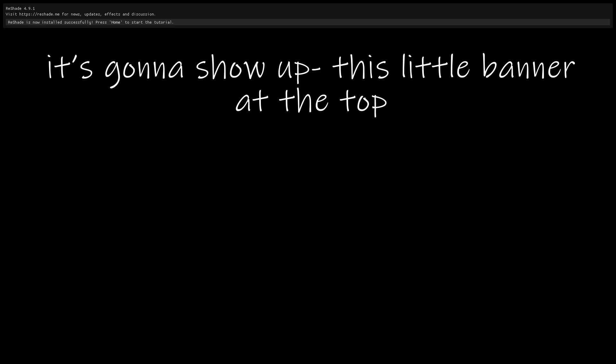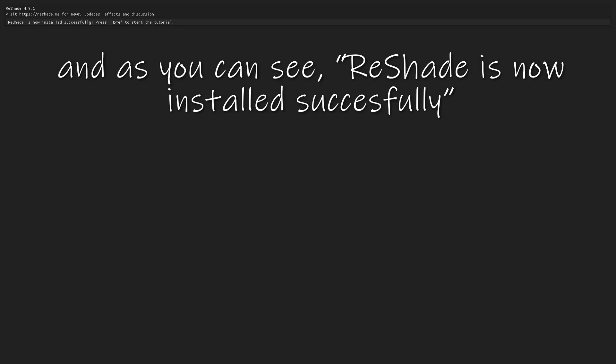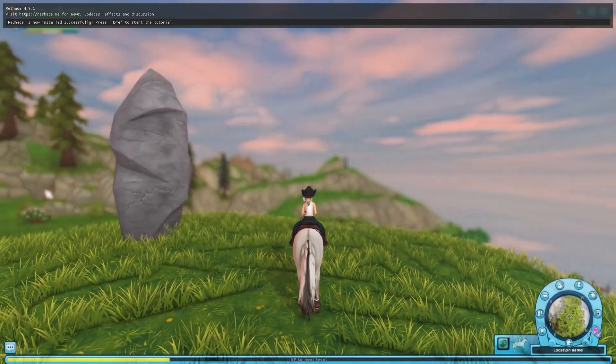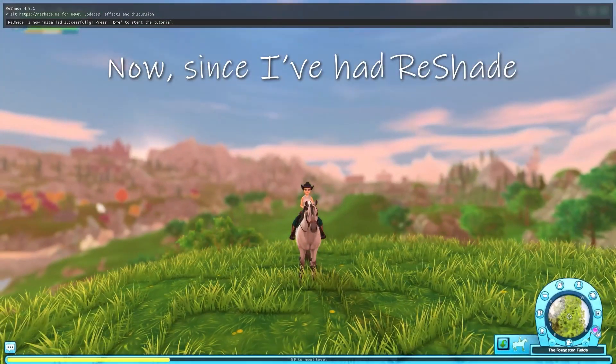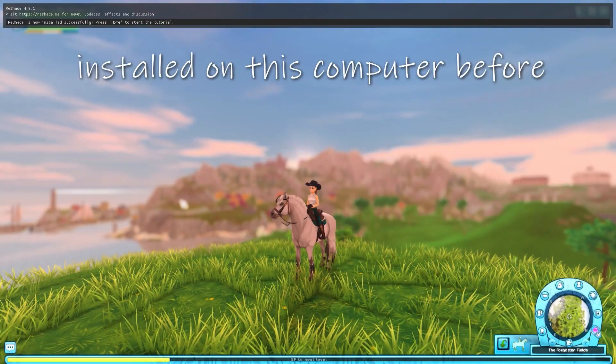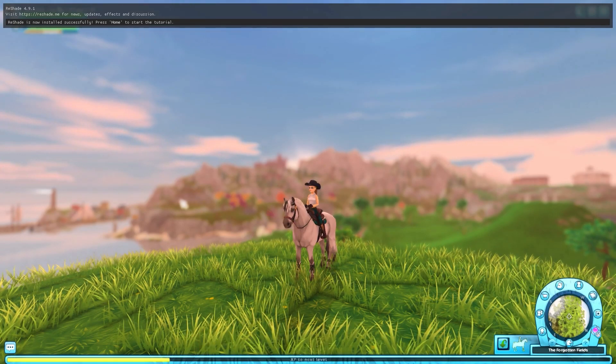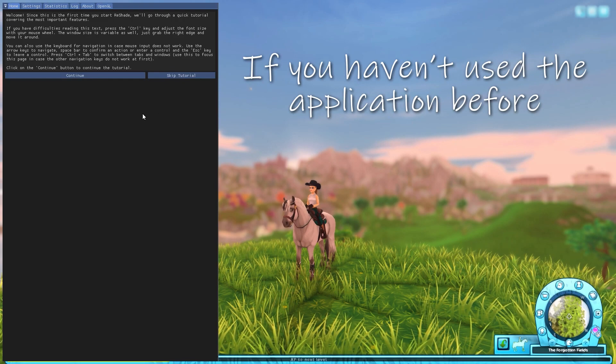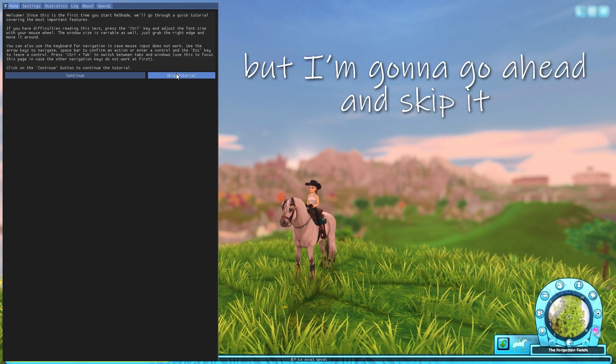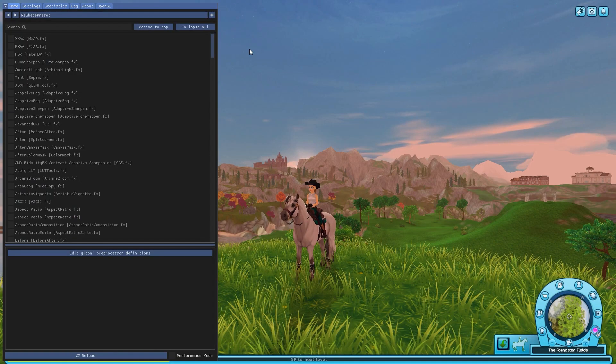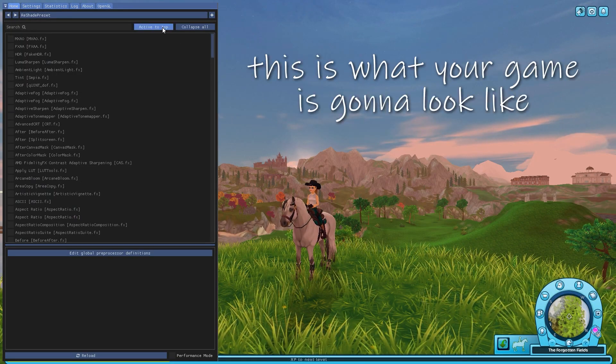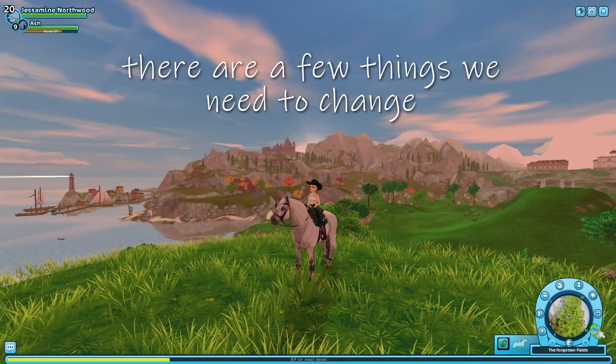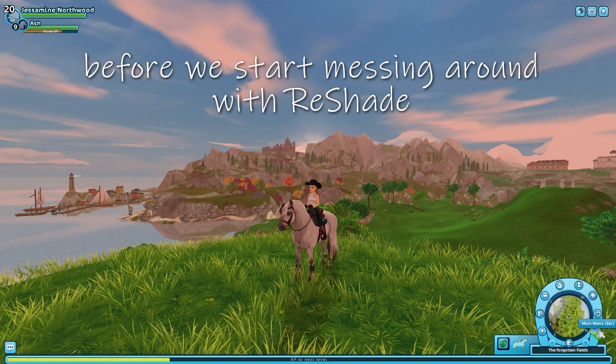As you can see, as right away as we started up the game, it's going to show up this little banner at the tab. And as you can see, ReShade is now installed successfully. And here we are. Now, since I've had ReShade installed on this computer before, obviously my effects, my latest effects are showing up. However, I'm still going to show you what you're going to be met with. If you haven't used the application before, I would advise you follow this tutorial, but I'm going to go ahead and skip it. When you open up ReShade for the first time and if you haven't used it, this is what your game is going to look like. It's going to look like a normal document.